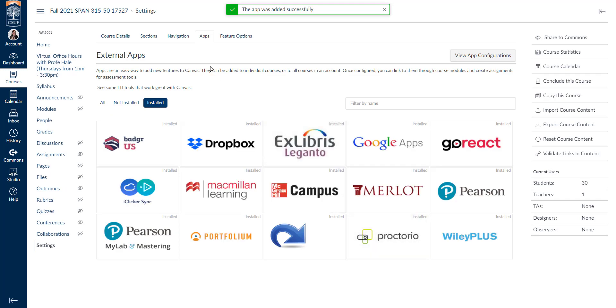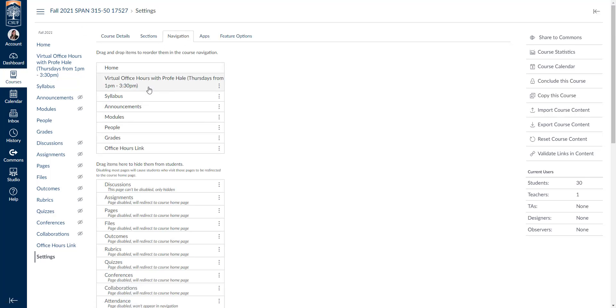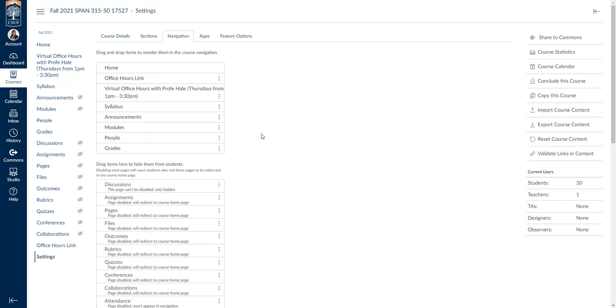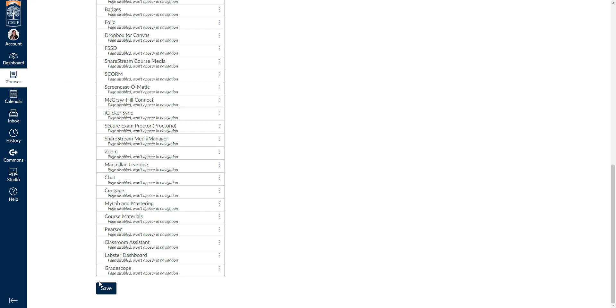You'll notice that it won't show up right away. This is because Canvas has a slight delay. So we'll go over to navigation in the third tab, refresh our page, and then we'll notice that it's here at the bottom. We can drag it and drop it wherever we like and we can go ahead and click save.